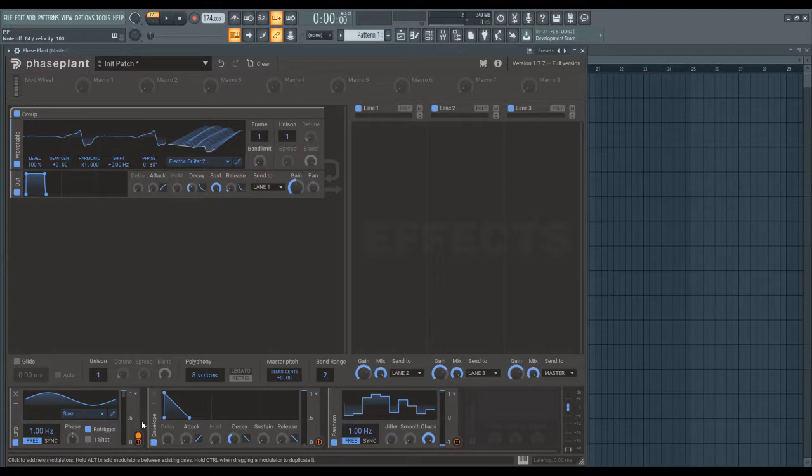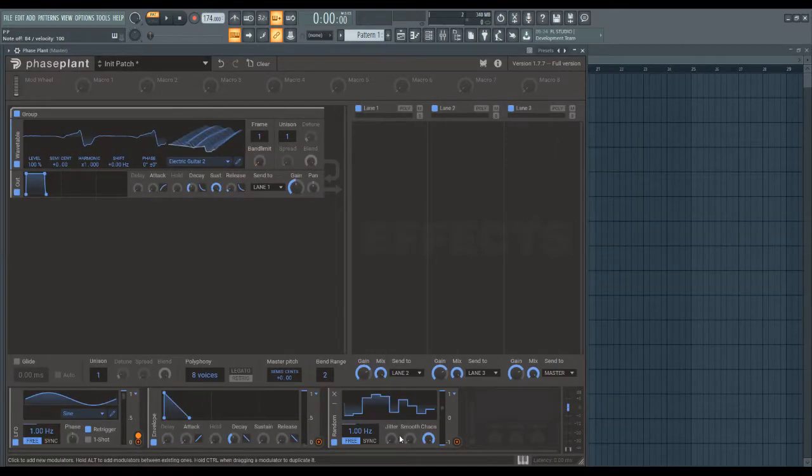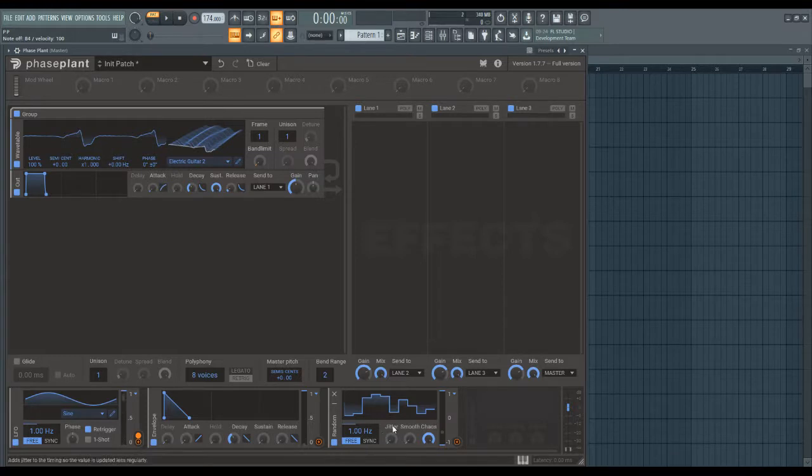The main things are the envelope, the LFO, and the random LFO, which re-triggers every time you hit a note, so you can get random values every time.